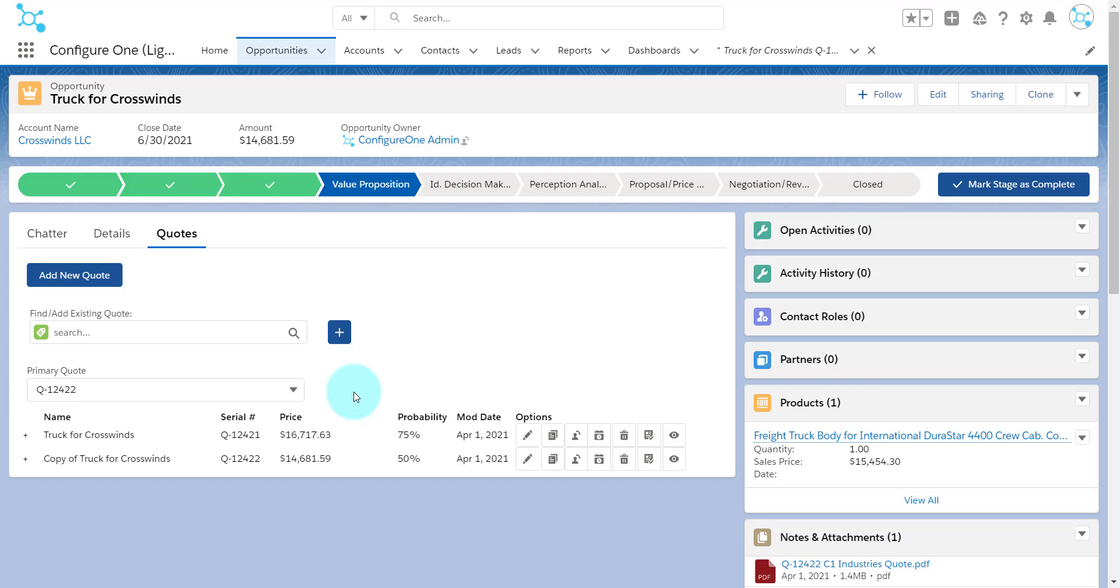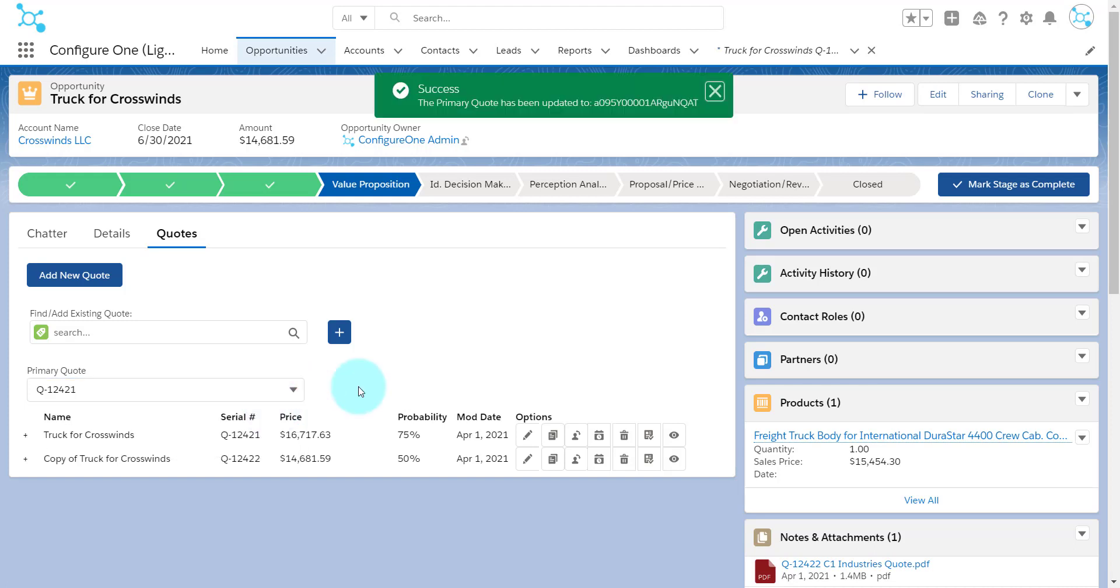After making the changes to the optional quote, we can decide which quote we want to be primary on the opportunity, and flip between the two based on feedback from the customer.